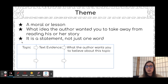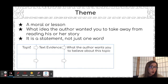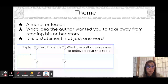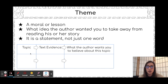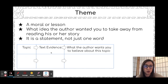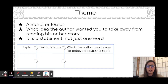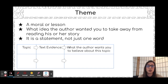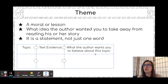First, you need to determine the topic or big idea from the passage. Then use text evidence to figure it out and get more clues about it. That will lead you to determine what the author wants you to believe about this topic.